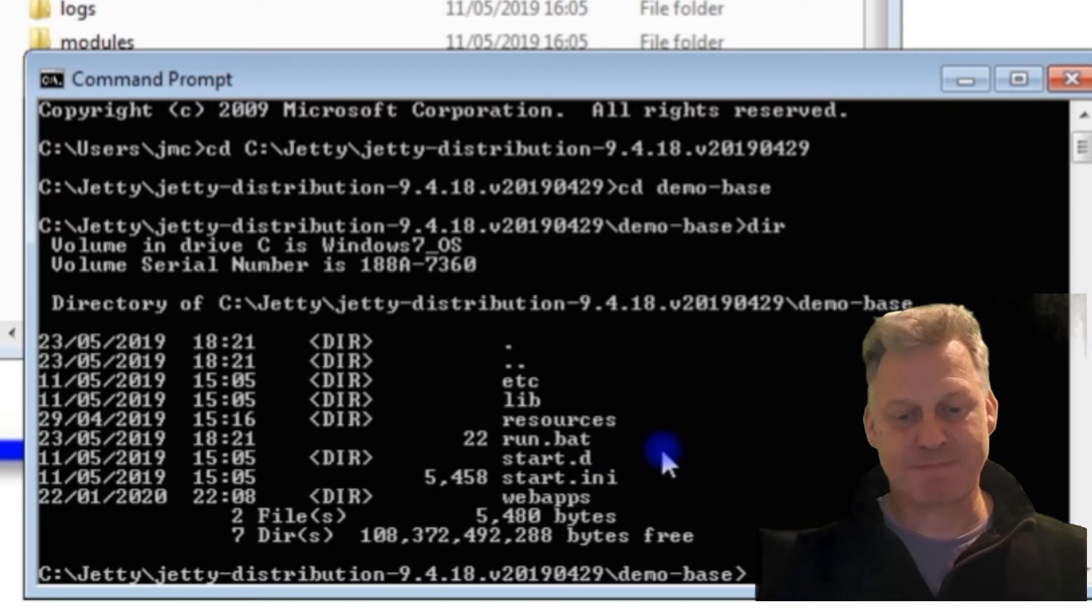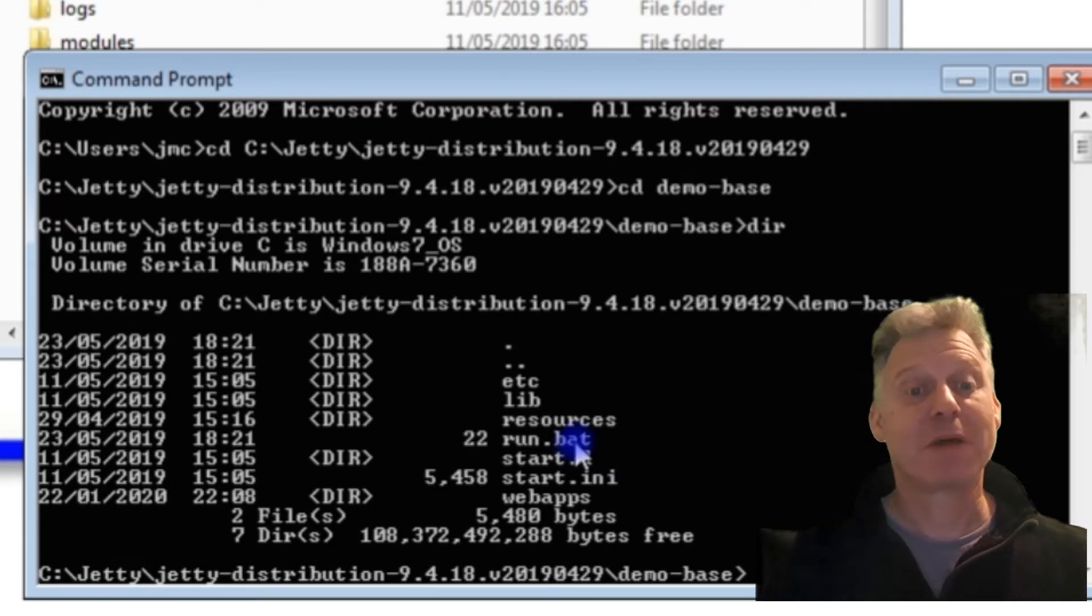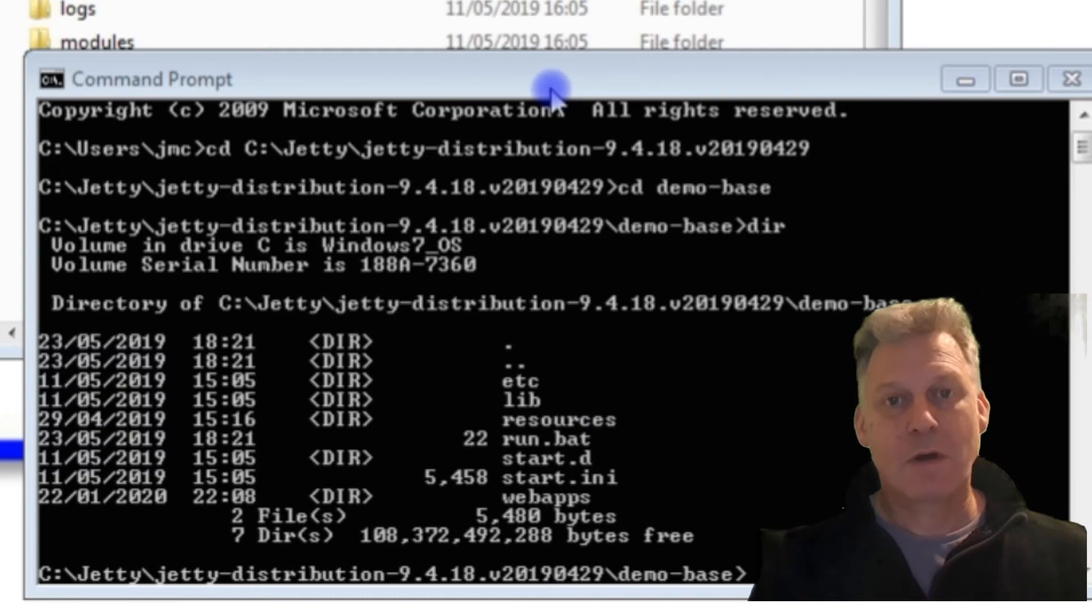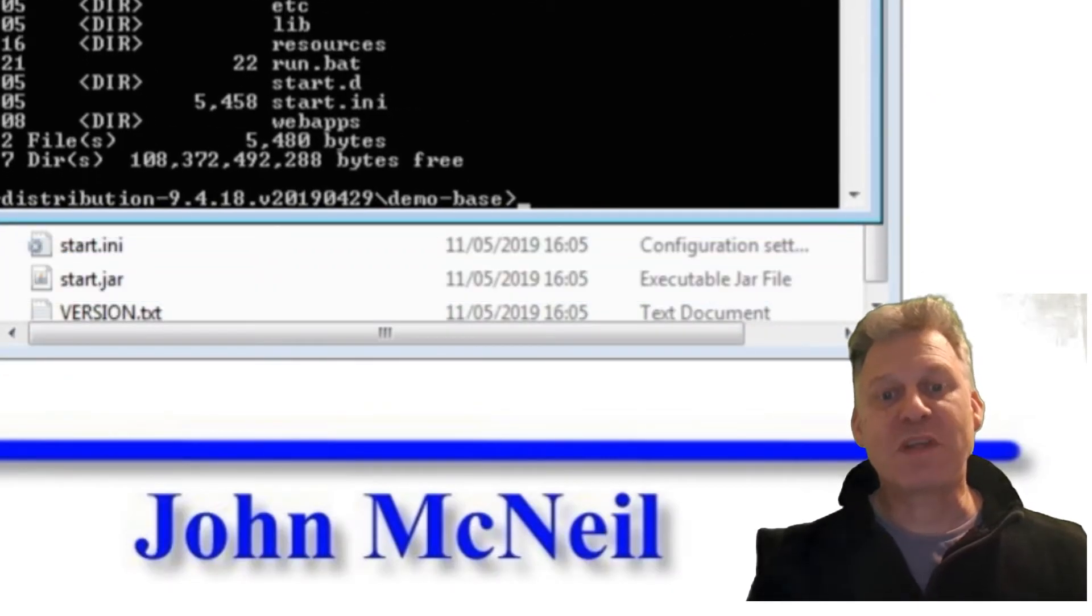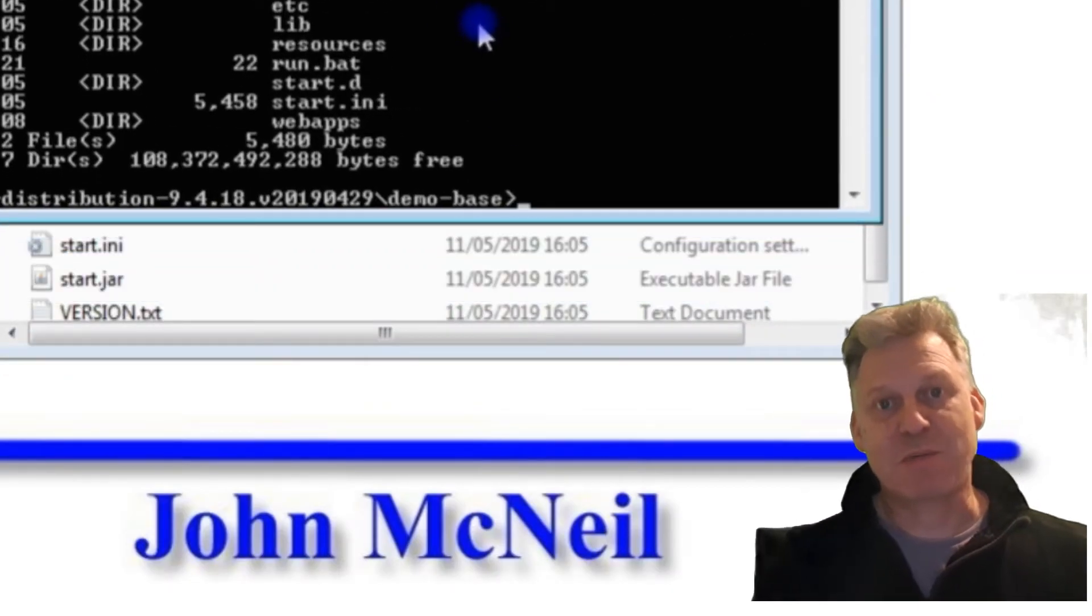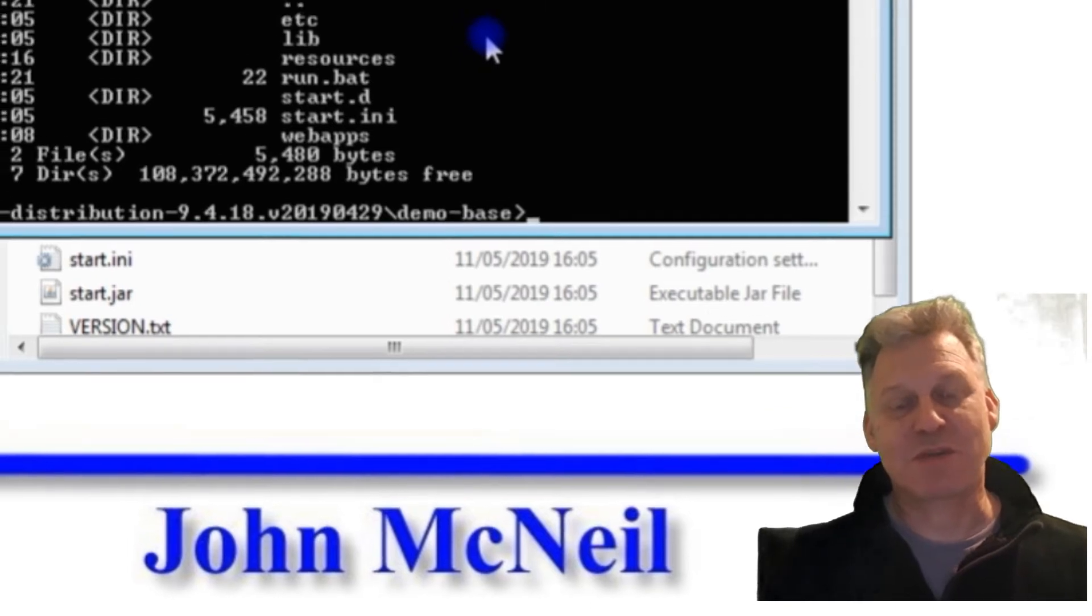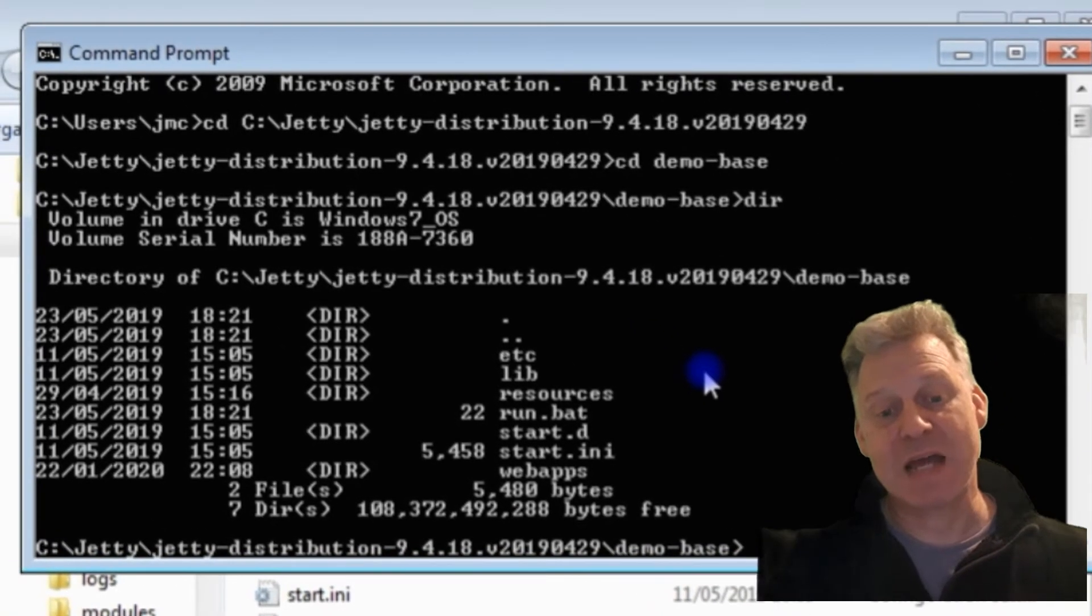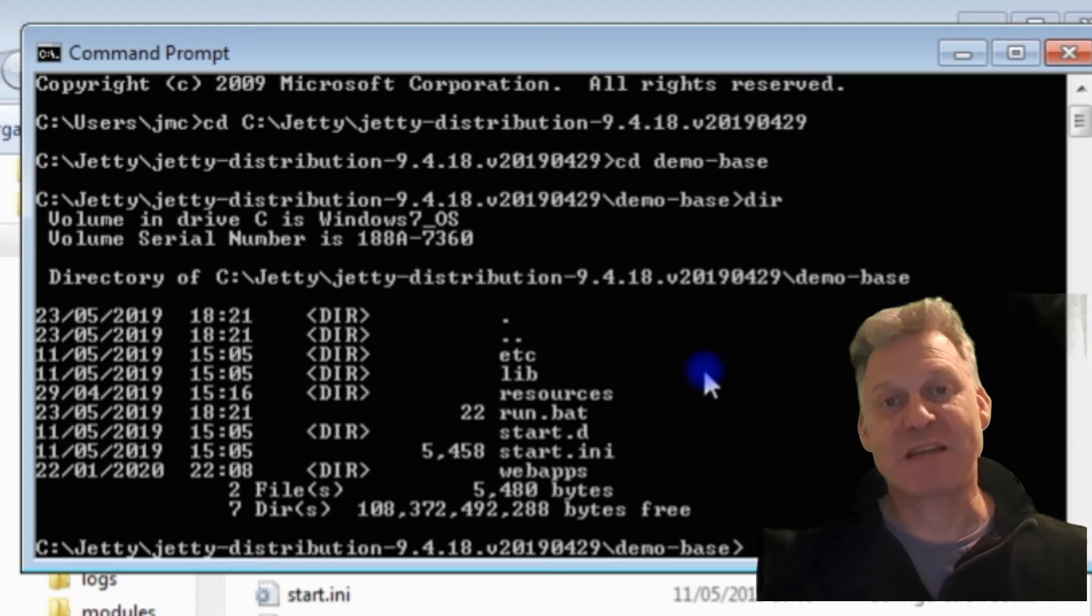Once in the demo-base directory, what we need to do is we need to start up the Jetty server from here, and it will use this root directory we're standing in as the basis for that.